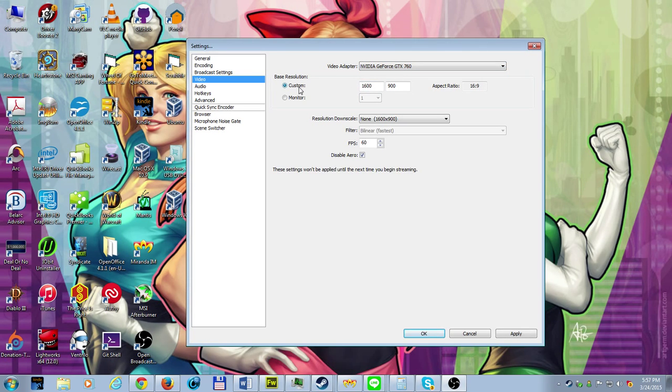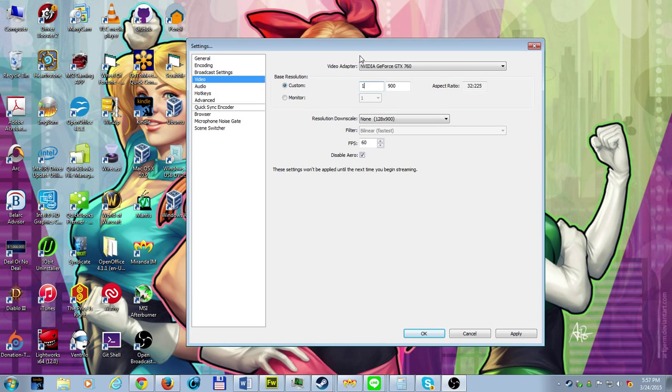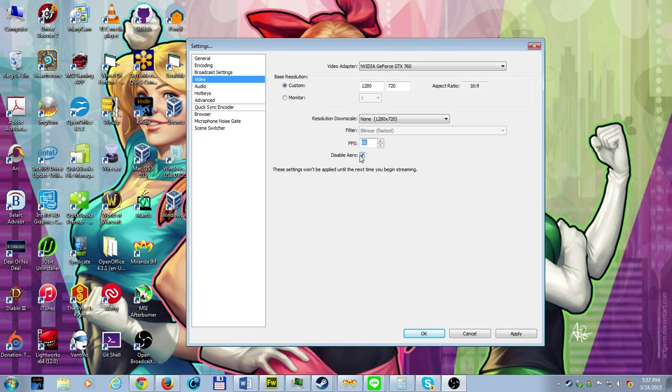From here, just choose custom, and then choose what resolution you want the video to be displayed at. And now I see why OBS actually just switched this over to the wrong size. I never noticed that. FPS should be up to 60. Disable aero if you want to.